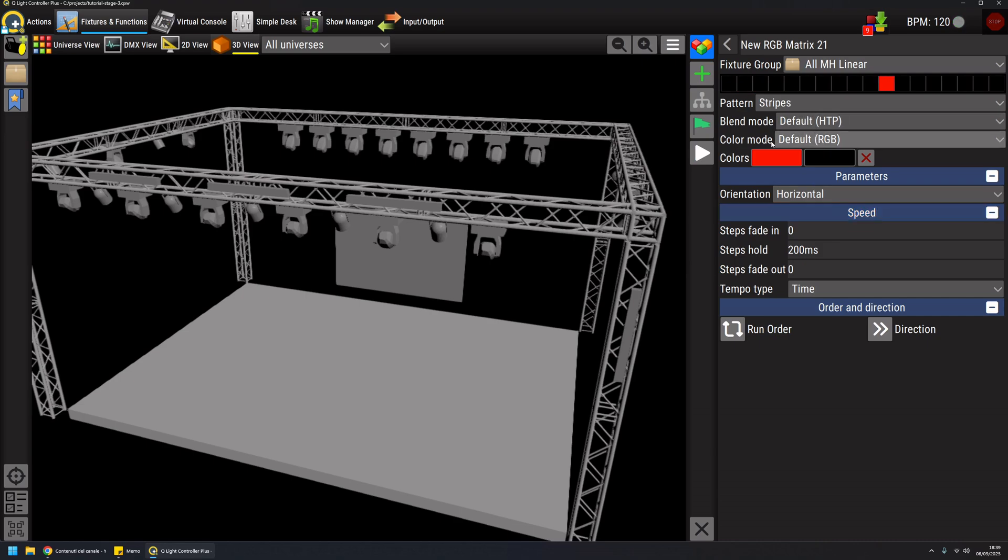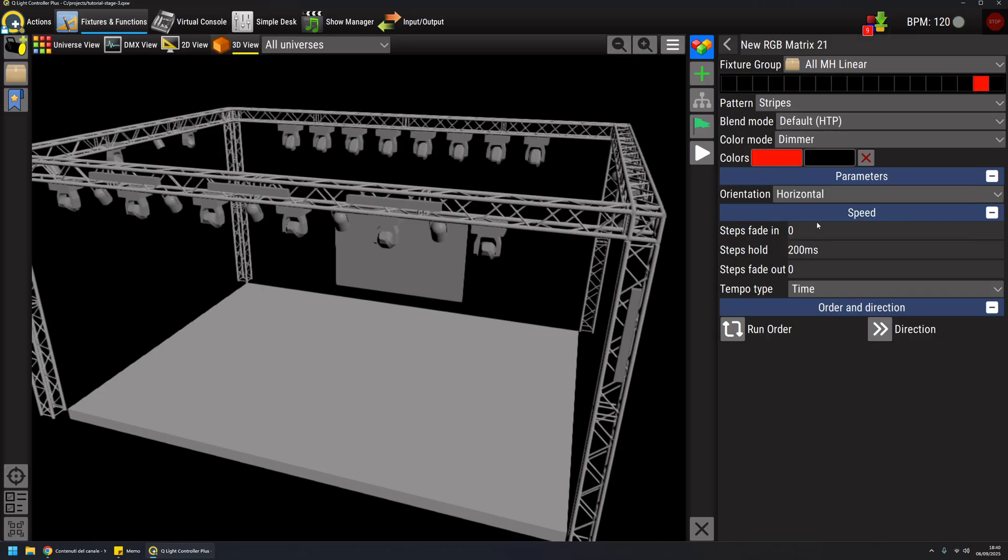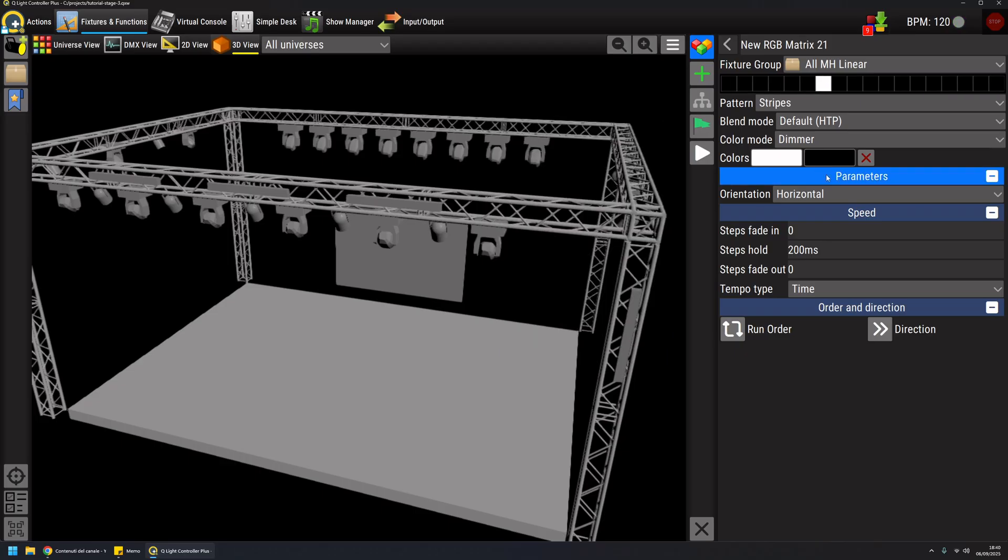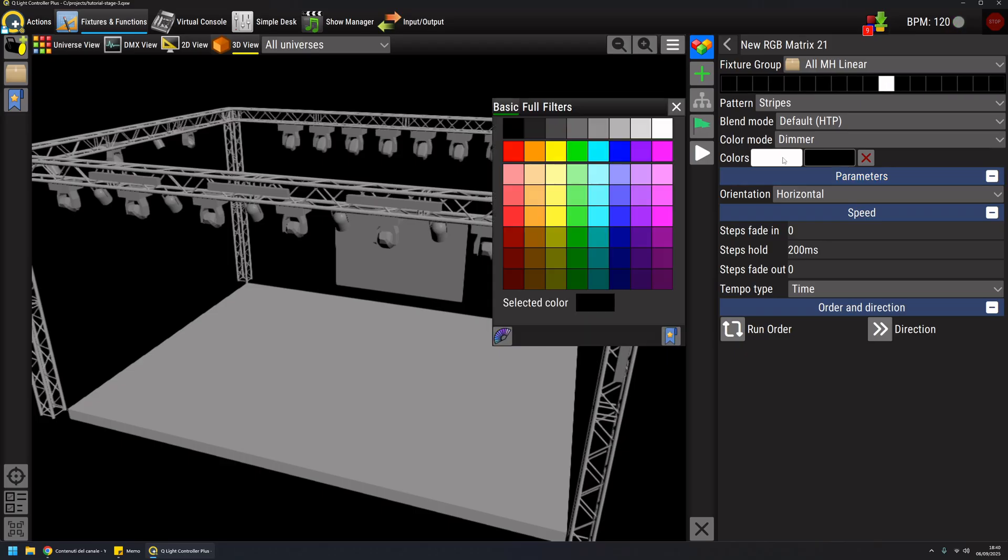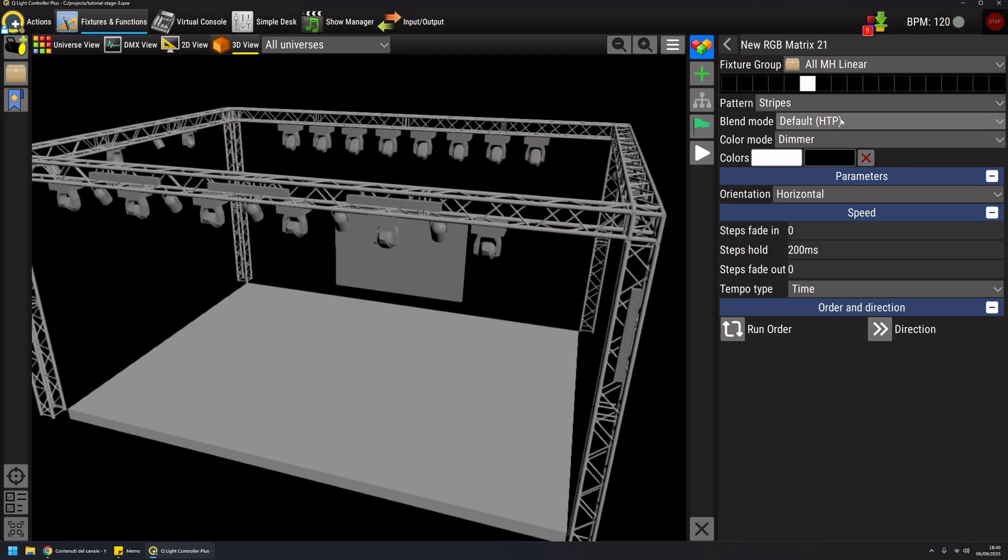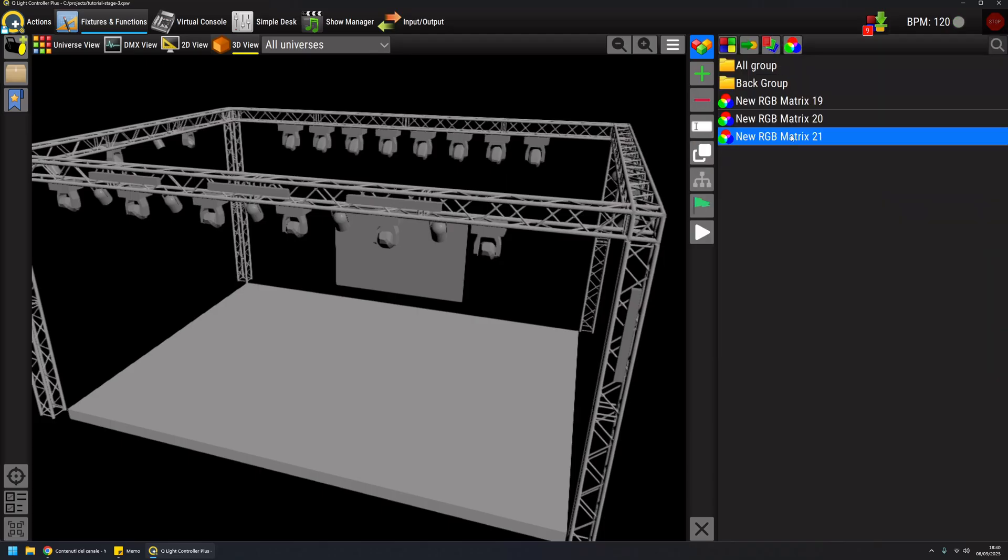Instead of controlling RGB channels, I will control dimmer channels this time. With the color set, I can also choose the intensity of the dimmer, for example where white is the full intensity, and then I can adjust it with a grayscale color. If I play this one, it will raise the dimmer of my fixtures.